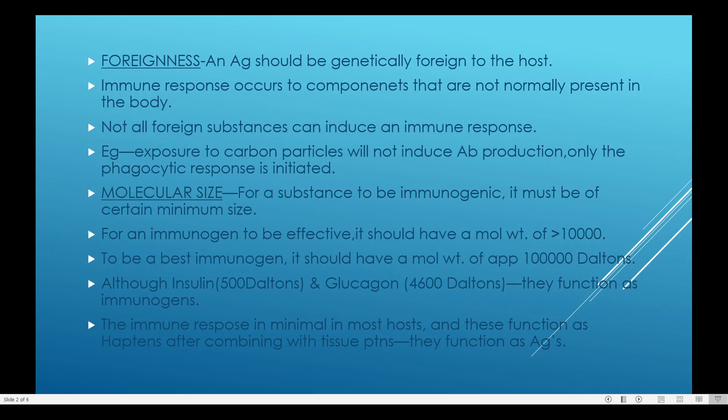The first factor is foreignness. An antigen should be genetically foreign to the host. An antigen should always be non-self. Self-molecules, or self-antigens, do not elicit an immune response. They should come from the external environment and be non-self. If antibodies are produced for self-antigens, it would lead to autoimmune diseases.